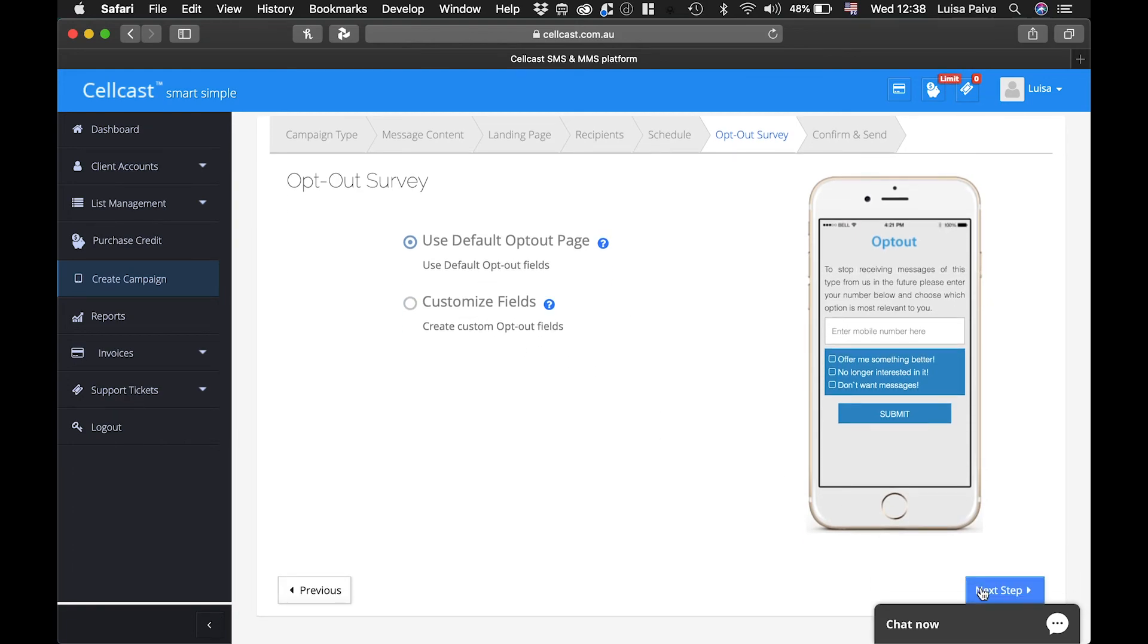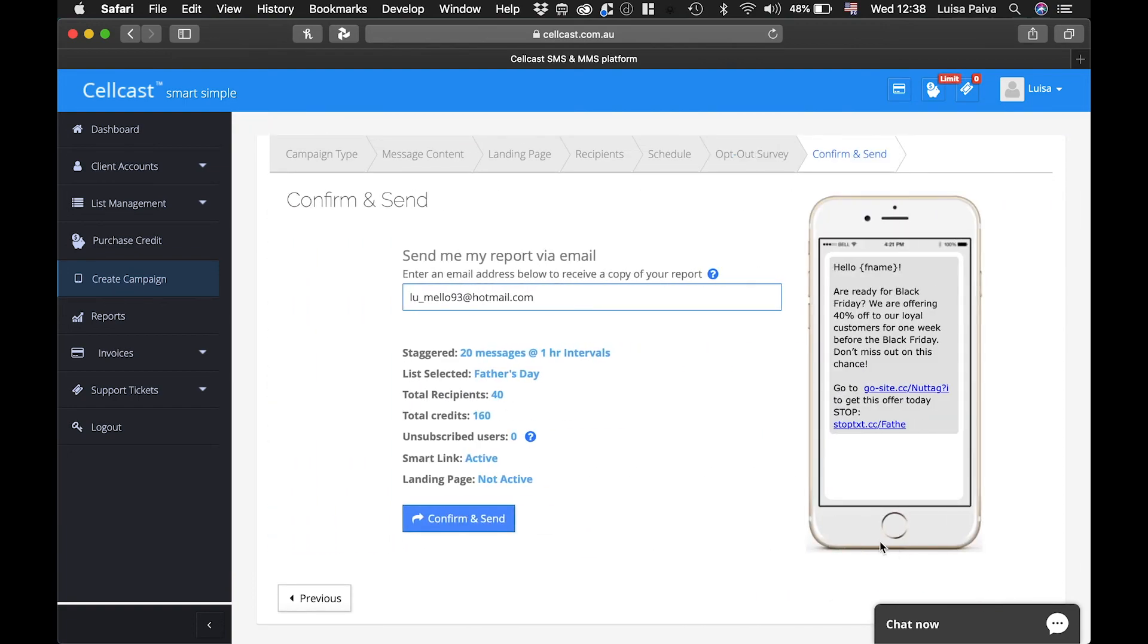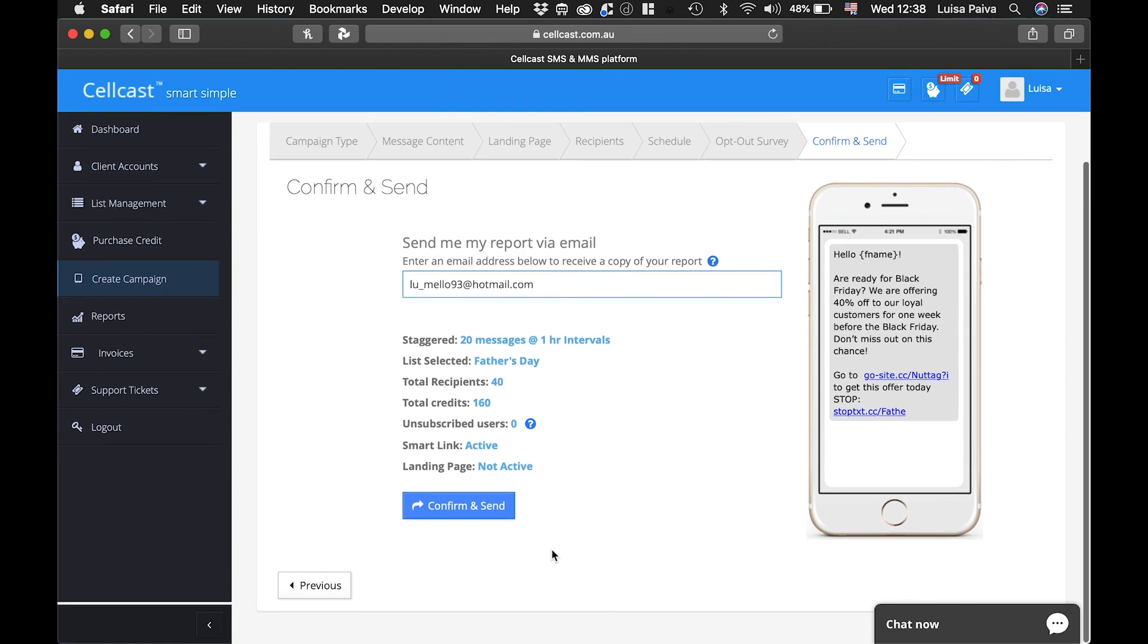You have reached the final Confirmation and Send page. Review and edit the email address which your campaign report will be sent to, then confirm additional campaign details carefully. Are you ready? Click Next and your campaign will go live within seconds. Well done!